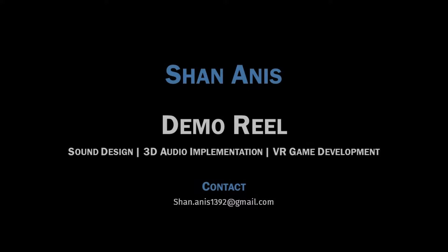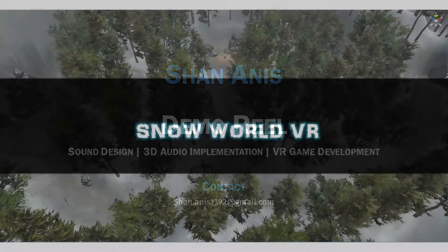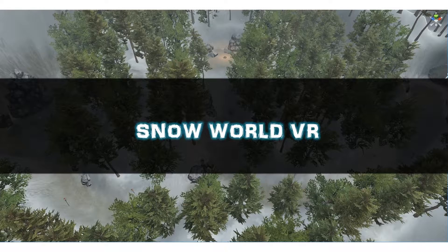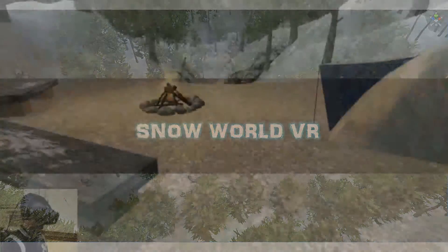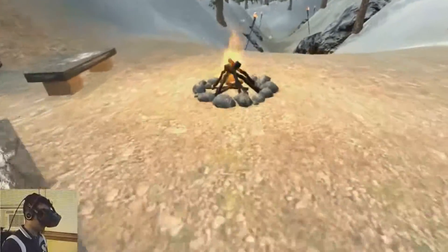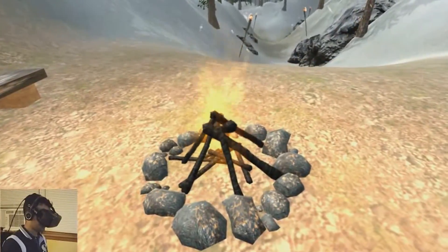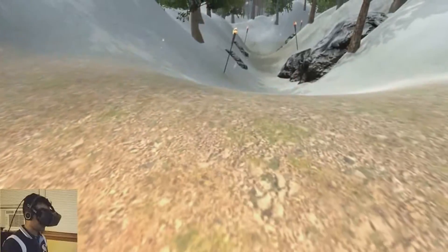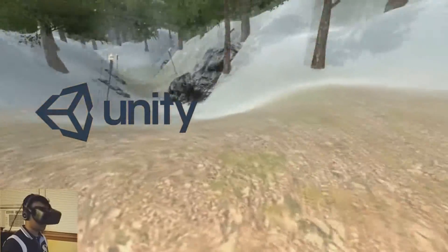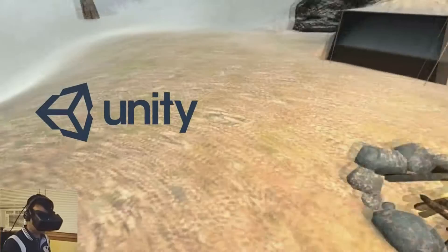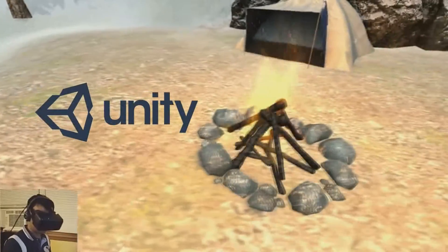Hi, my name is Sean and this is my virtual reality game development and 3D audio implementation demo reel for my game, Snow World VR, developed with the Oculus Rift DK2. In this video, I will demonstrate some of my game development, sound design and audio implementation techniques using the Unity 3D Game Engine and Audio Kinetic Sound Engine Wwise.